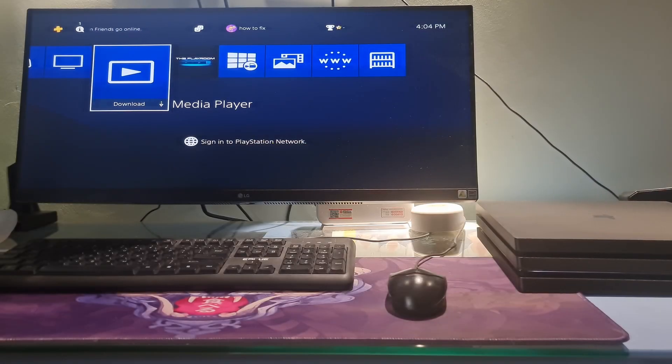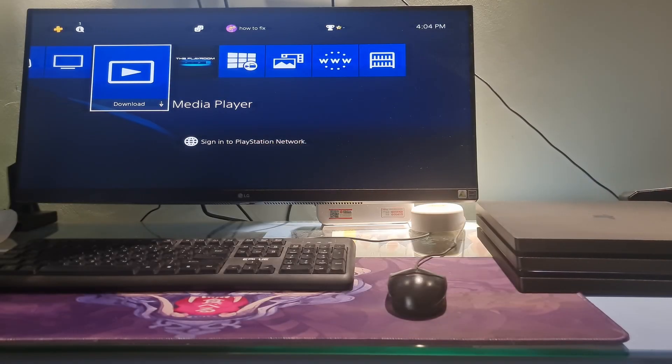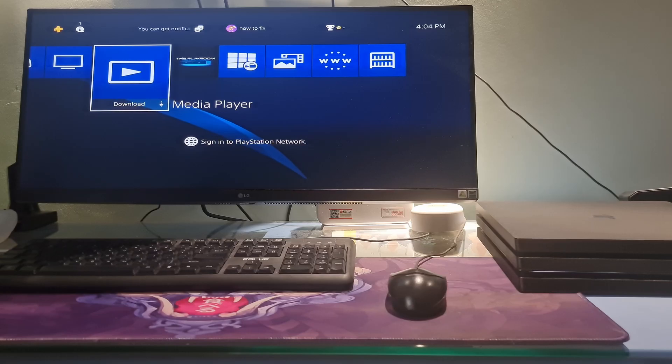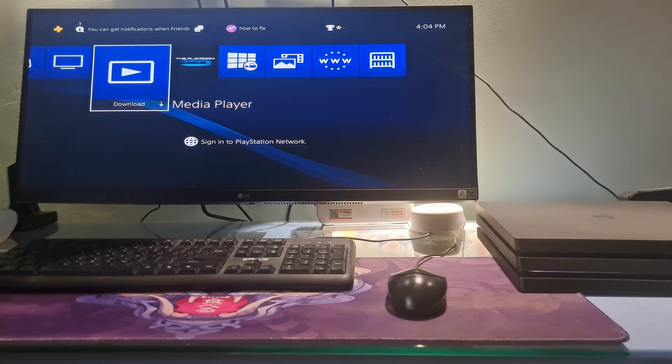Hello guys, welcome to my channel. Today, I will show you some methods to fix the PS4 error: 'A serious error has occurred in the system software.'